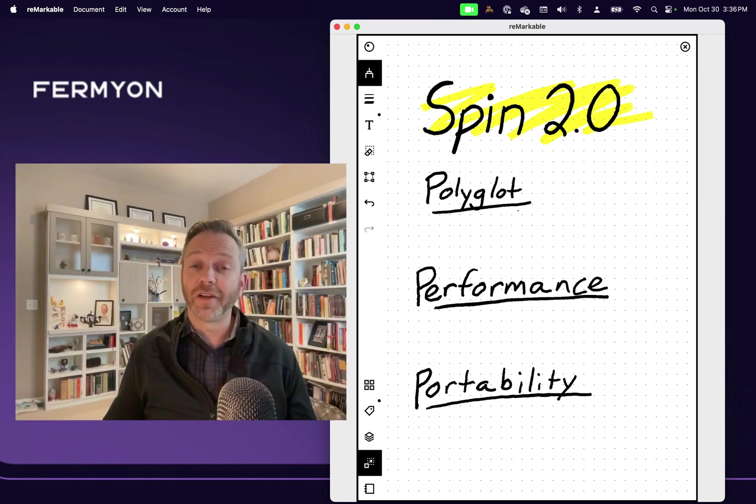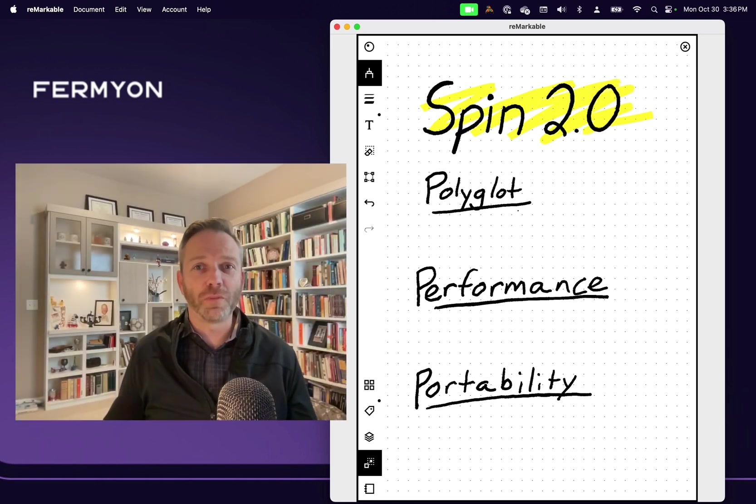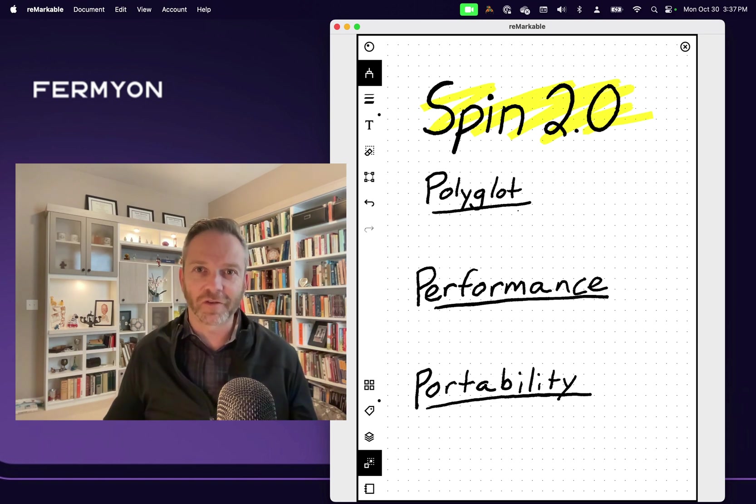Hello, Fermion friends. Today we're excited to announce Spin 2.0. That's a major release of Spin.